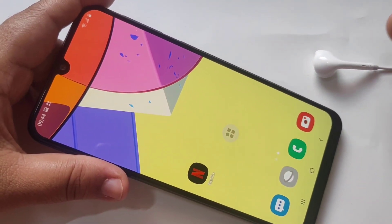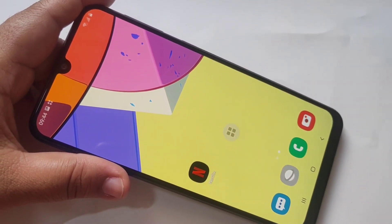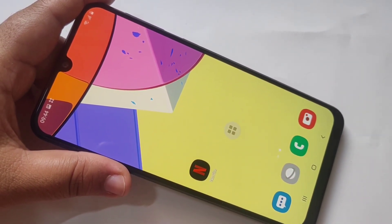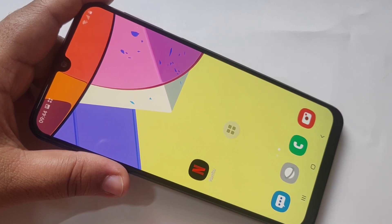Hello friends, welcome to my YouTube channel. So today in this video I am going to show you how to change the icons in Samsung Galaxy M31.